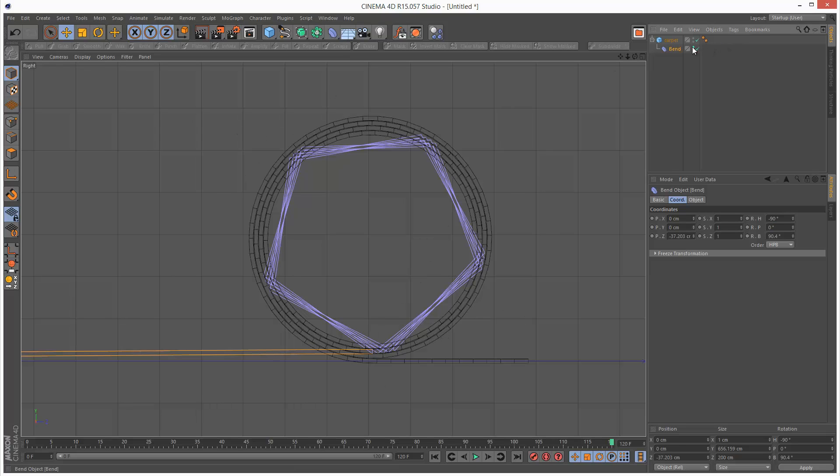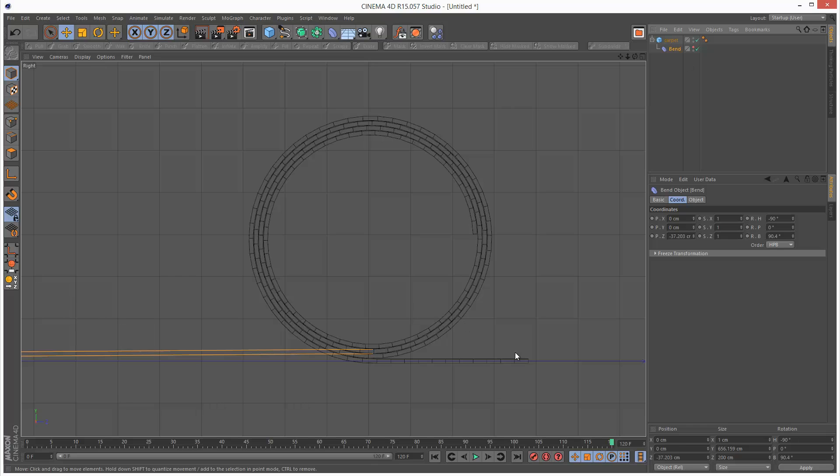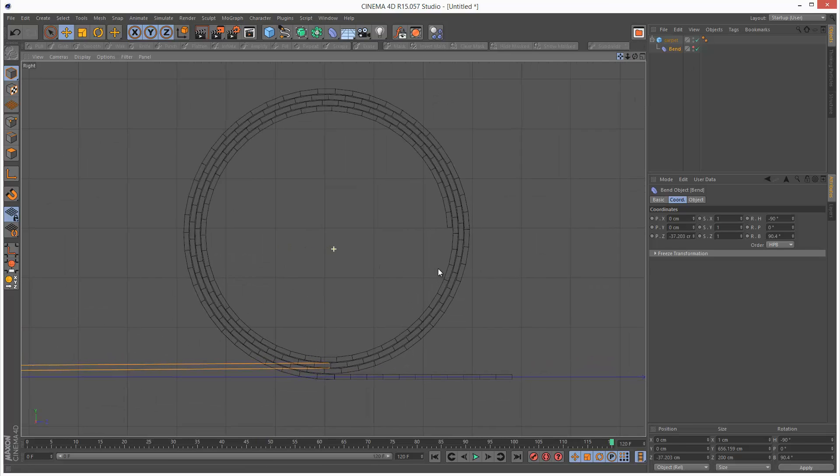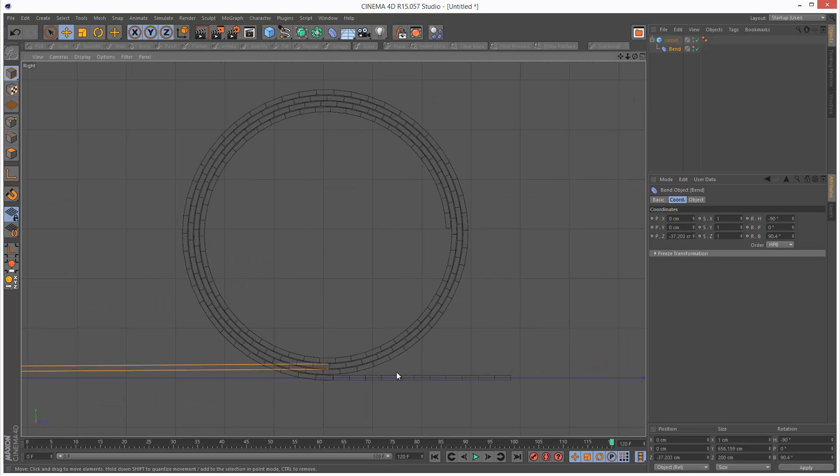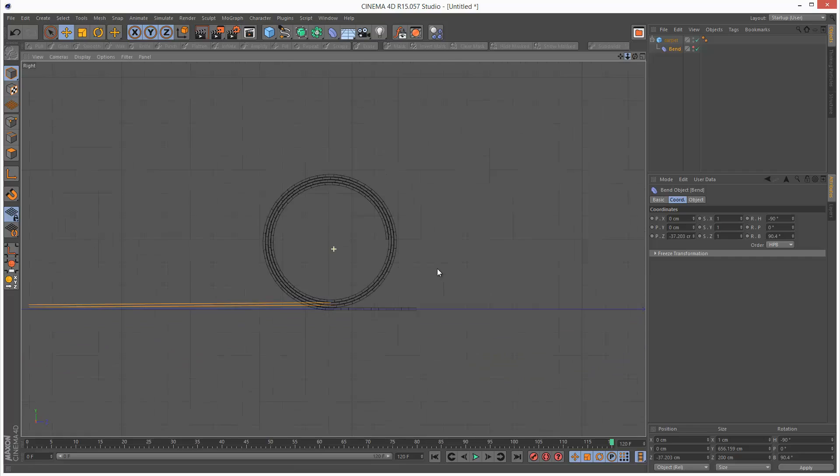I'm just going to turn off the bend modifier so you can see it a bit more accurately. So that looks quite realistic.